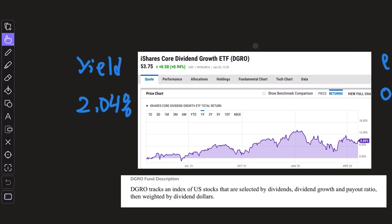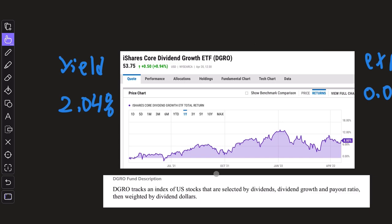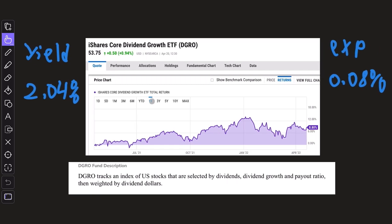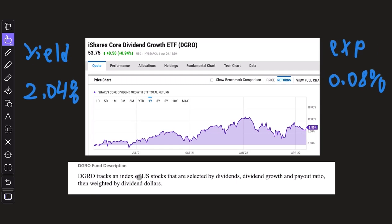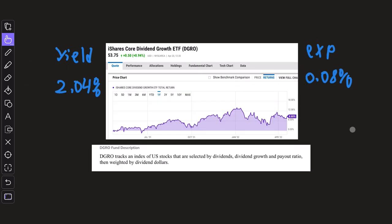Now moving on, we have DGRO from iShares. DGRO tracks an index of US stocks that are selected by dividends, dividend growth, and payout ratio, then weighted by dividend dollars. You're going to notice that between DGRO and VIG, they're extremely similar funds.